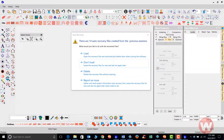If you close the program down and then open it up again, you will probably see this window on your screen. This window says there are 14 auto recovery files created from the previous sessions, and it gives me options — I can load the recovery files.